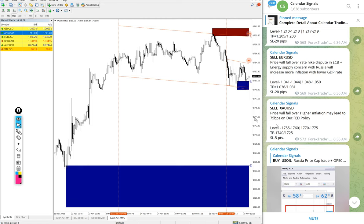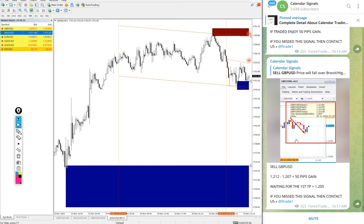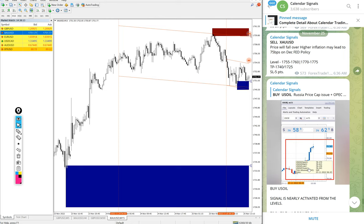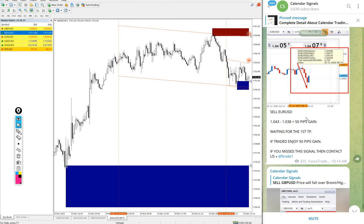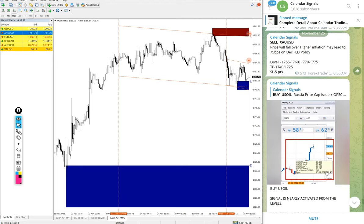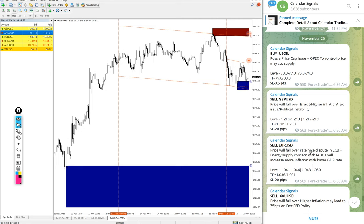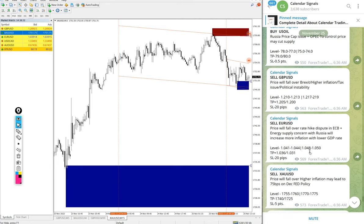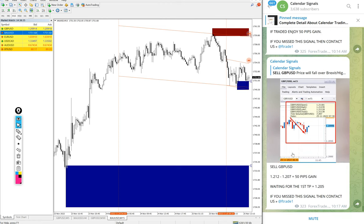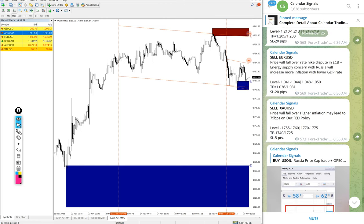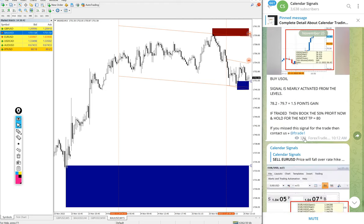As of now, out of four signals we posted, three performed. US Oil well performed with 2.1 points huge profit, and EUR/USD and GBP/USD sell signals also made 50 pips gain on each signal. That is the performance of signals as of now. End of the day we will update it on this channel with chart and complete report of the day will be posted on this channel end of the day.